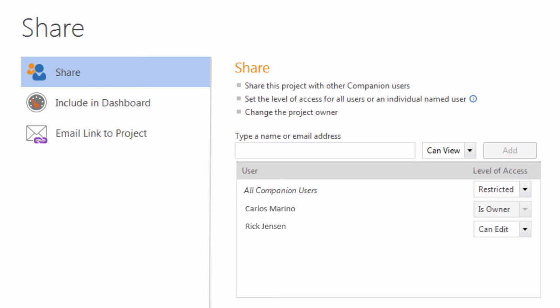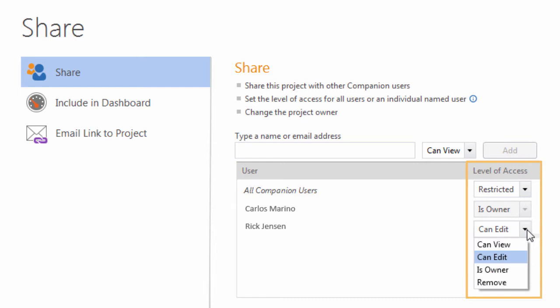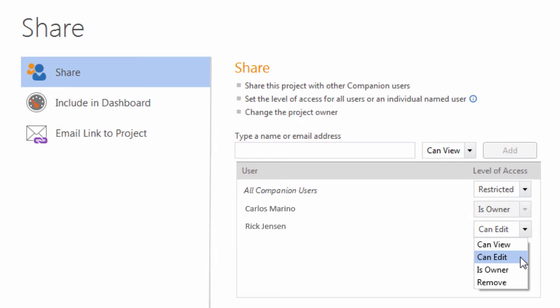When you share a project, you give other users different levels of access to the project. For example, you can limit their access to only opening the project and viewing its contents, or you can give them editing privileges so they can open, edit, and save the project.